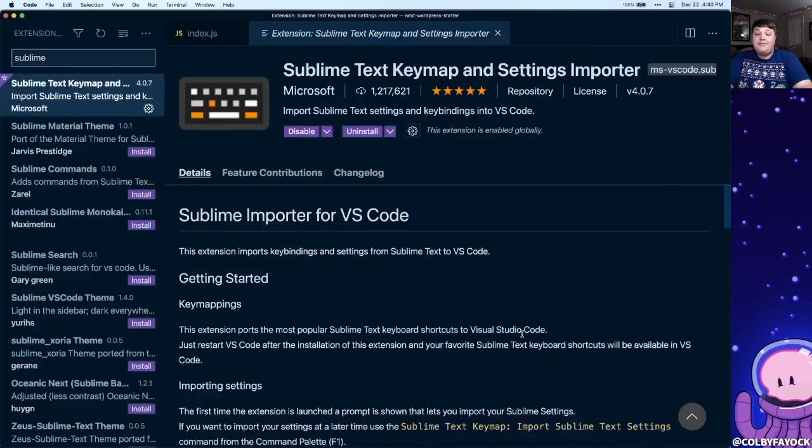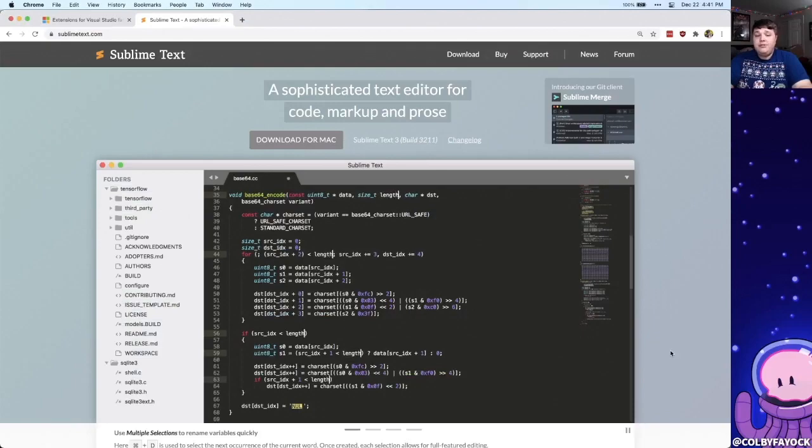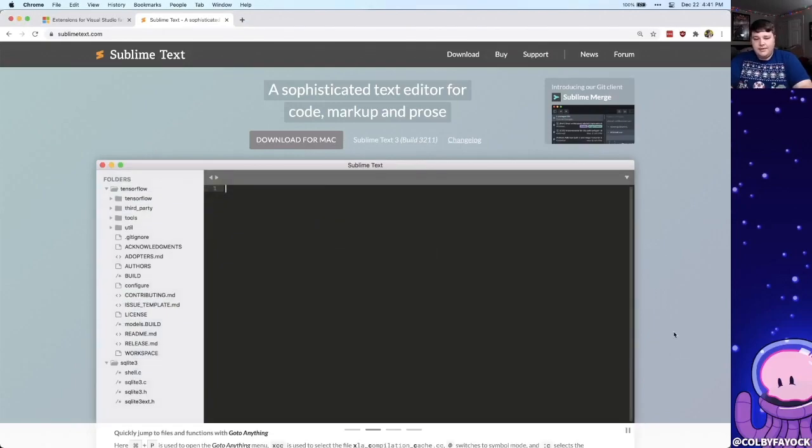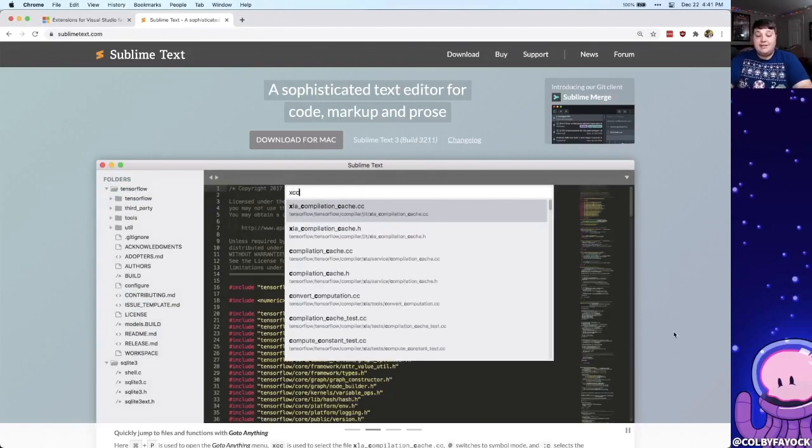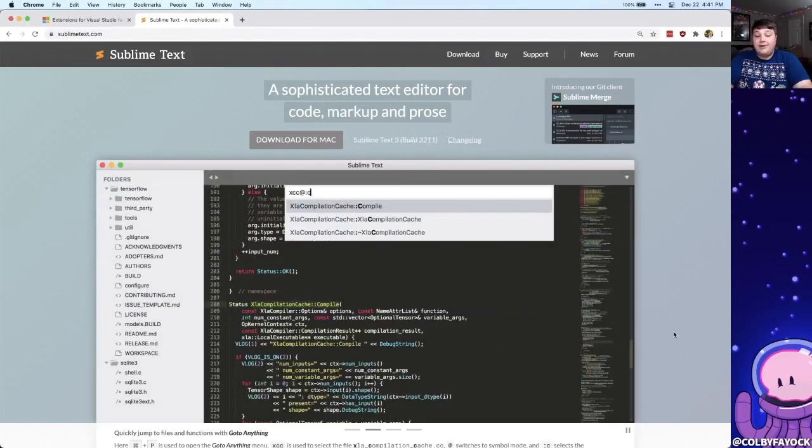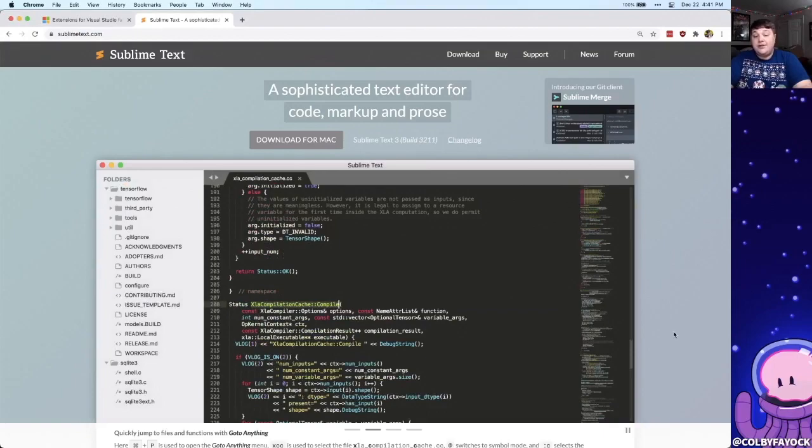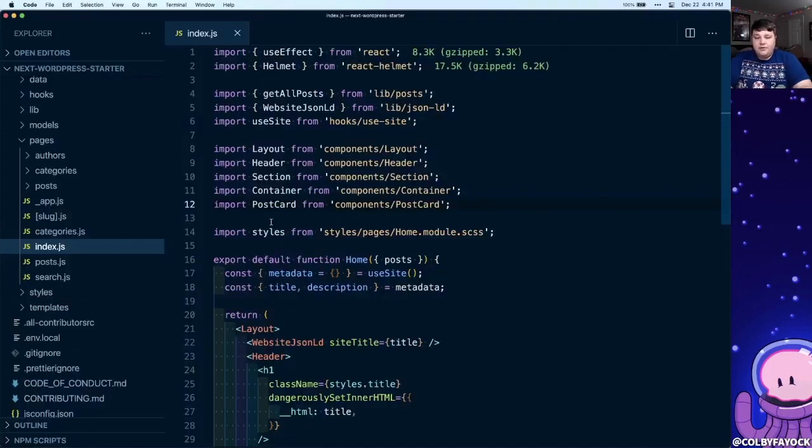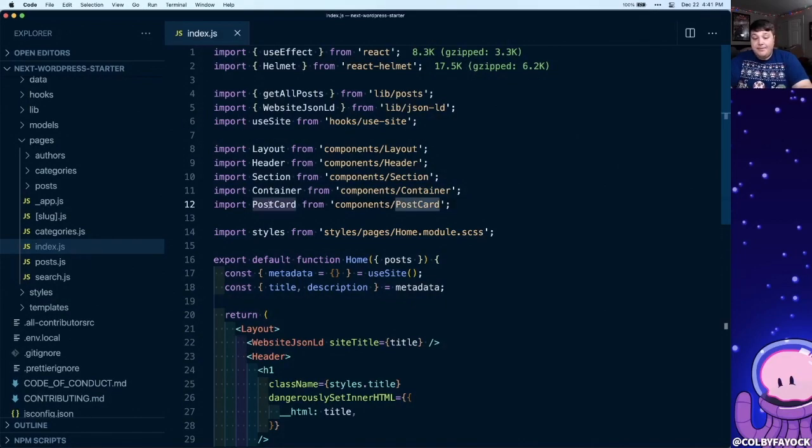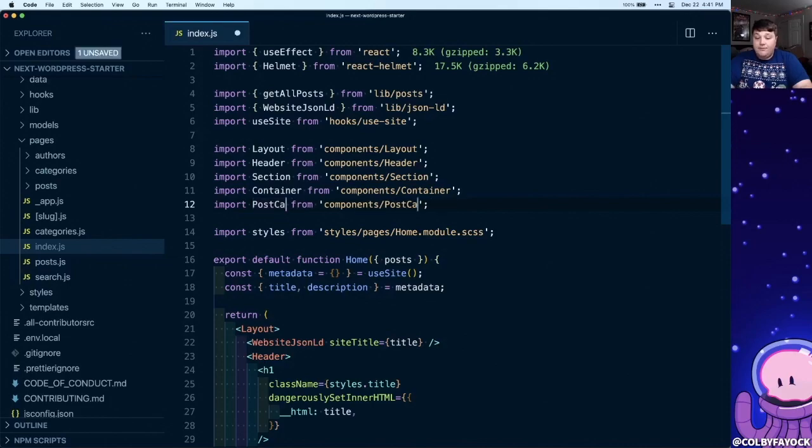Now, starting from the top, it's Sublime Text Keymap and Settings Importer. For a while, I was pretty sold on Sublime Text. And don't get me wrong, it's still a great editor, but I moved over to VS Code, and a lot of the key mappings weren't the same. For instance, one of my favorite features is multi-select, so if I click and highlight postcard here and click command D, I now have the ability to edit both of those instances of postcard.